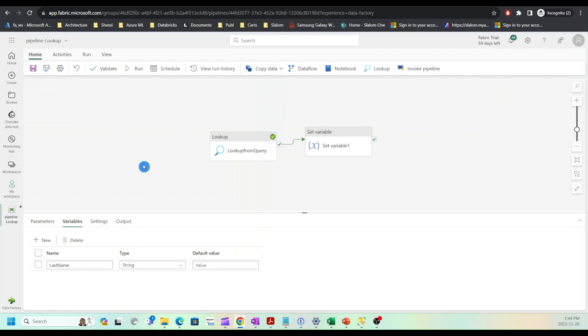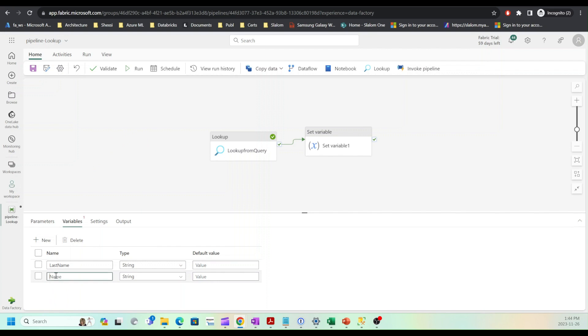Set variable activity allows you to use any pipeline artifacts as well as some functions and the power of expressions. Let me add another variable here. I'll call it full name.